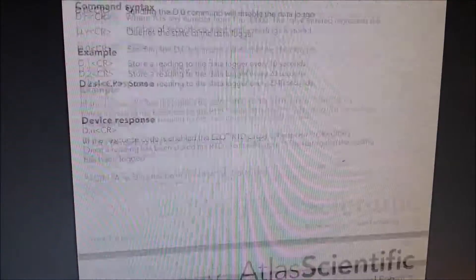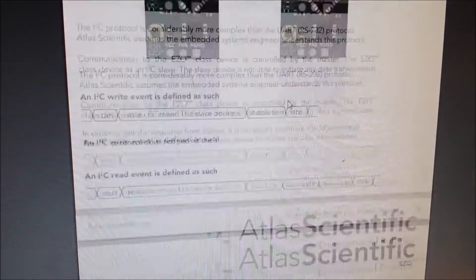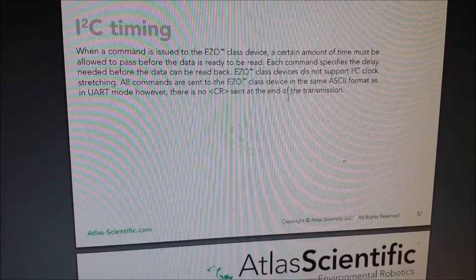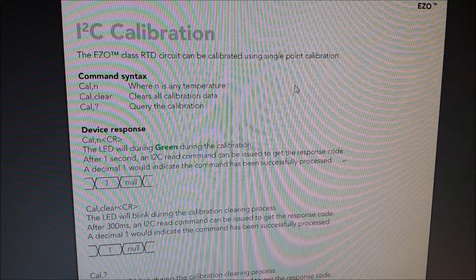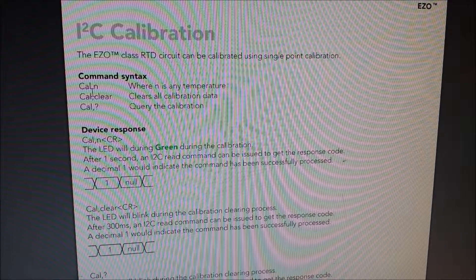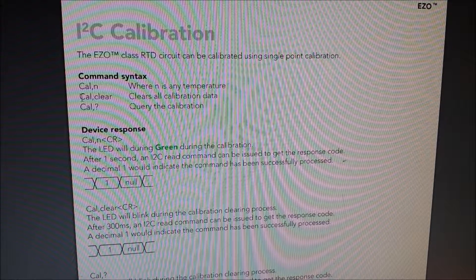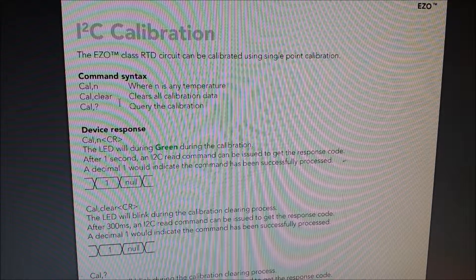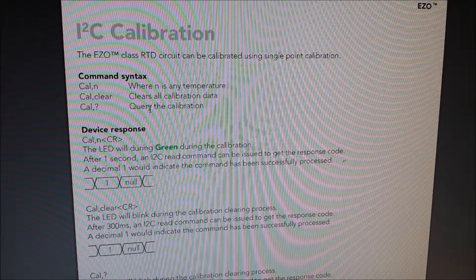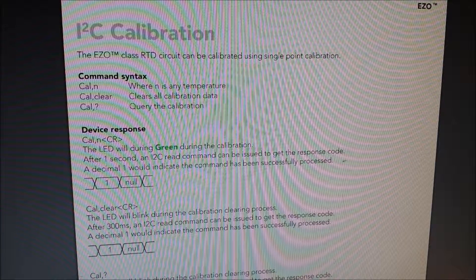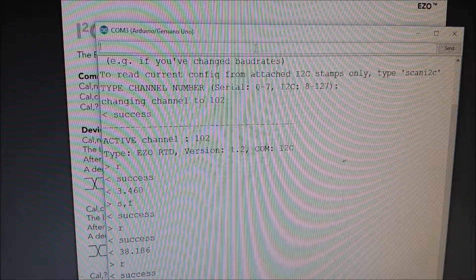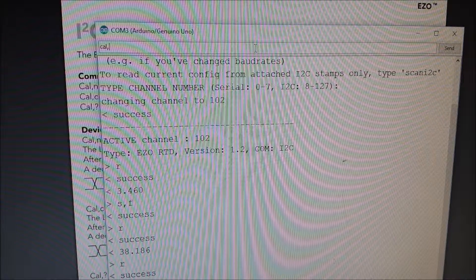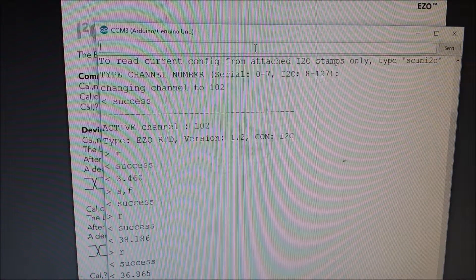So if we scroll down back to the ITC and we go to calibration, which is right here on page 41, you do CAL comma N where N is the temperature that you want to calibrate. Another command could be CAL comma CLEAR if you want to clear it out or CAL comma question mark gives you the temperature that you have. So we'll go back to our window and we're going to type CAL comma 32 because that's the temperature of my water and we're going to press enter.